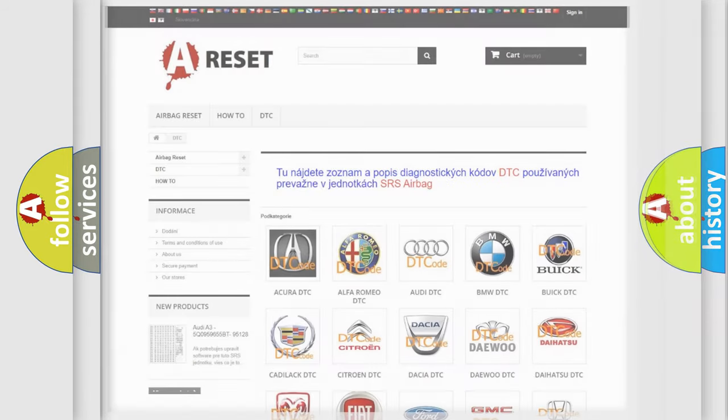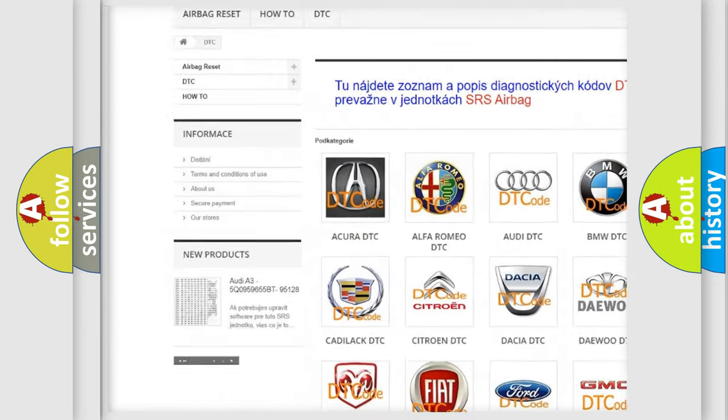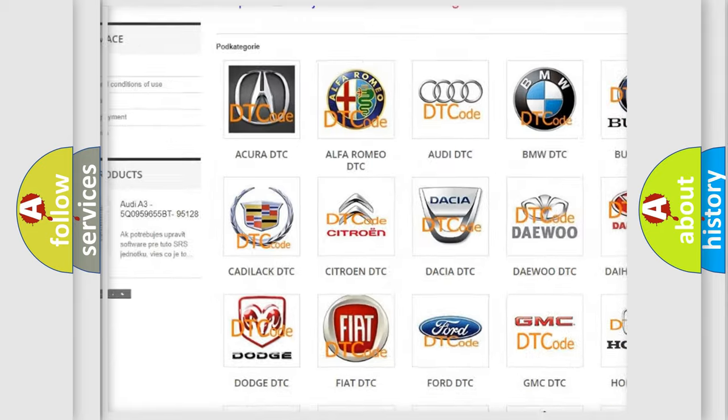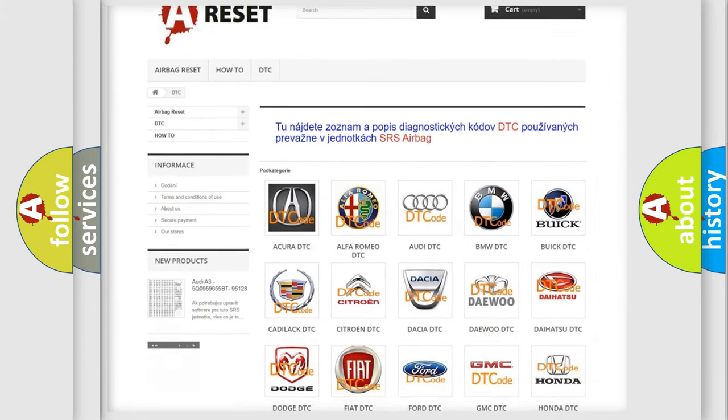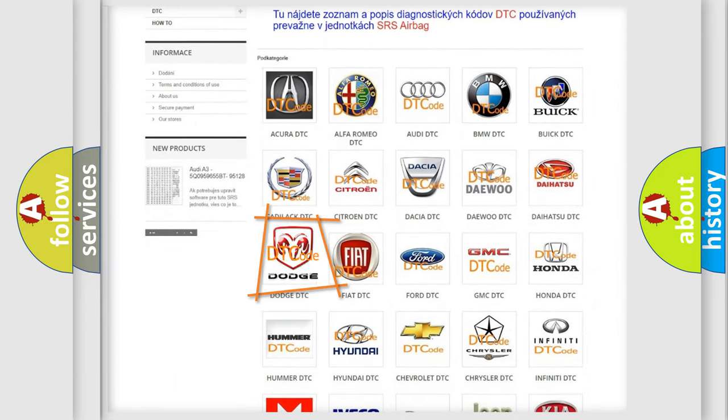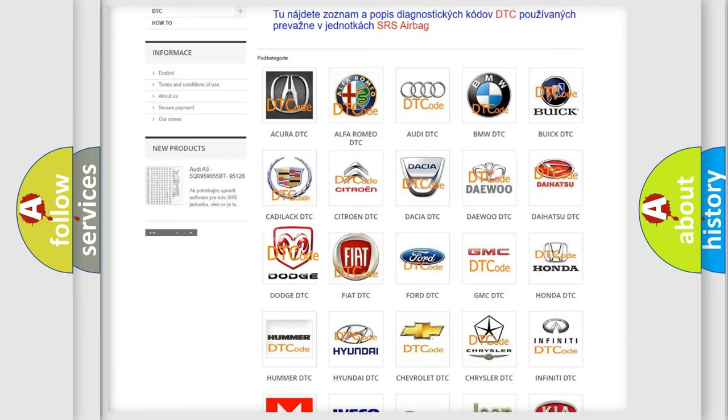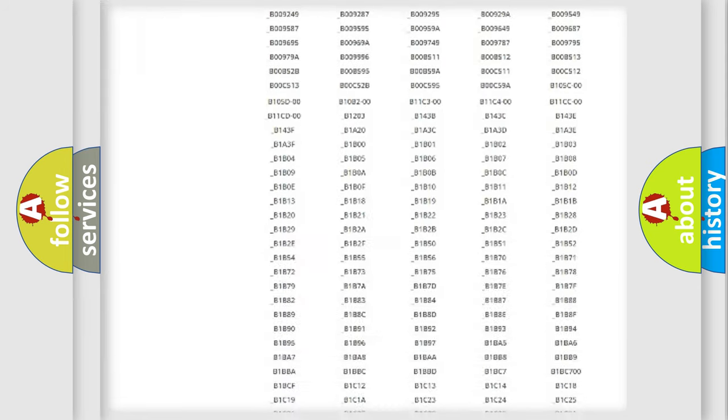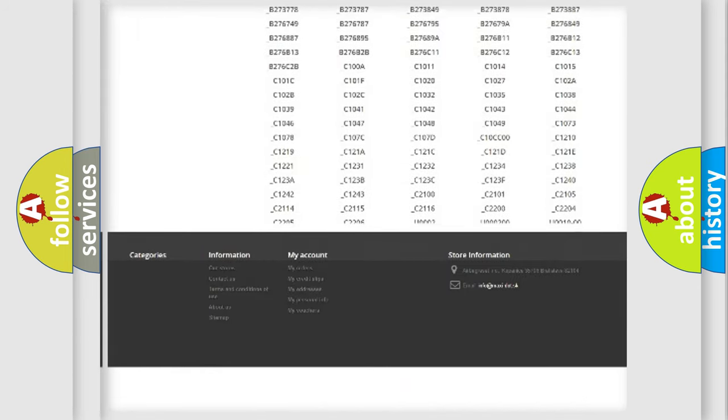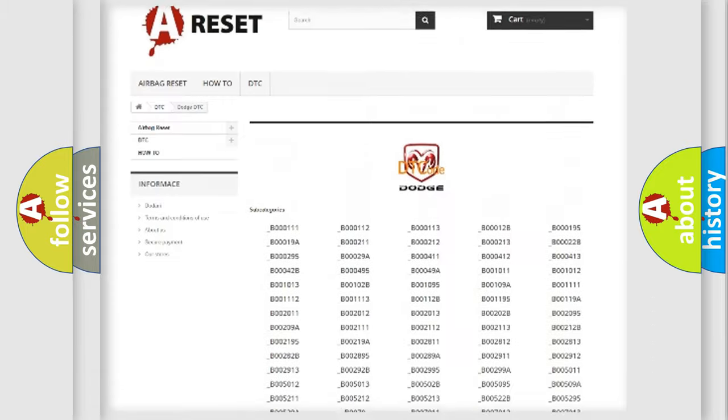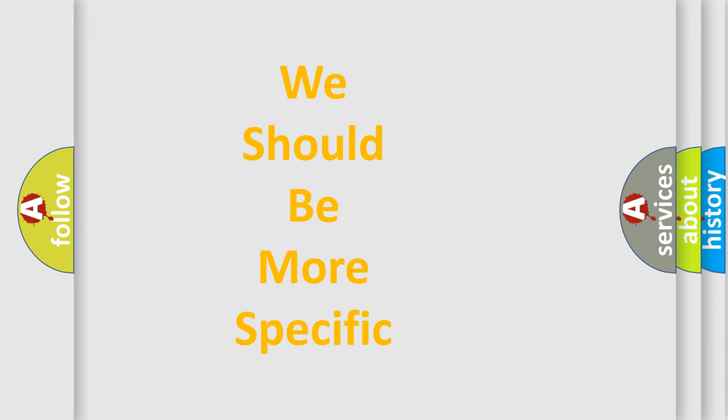Our website airbagreset.sk produces useful videos for you. You do not have to go through the OBD2 protocol anymore to know how to troubleshoot any car breakdown. You will find all the diagnostic codes that can be diagnosed in Dodge vehicles, and many other useful things. The following demonstration will help you look into the world of software for car control units.